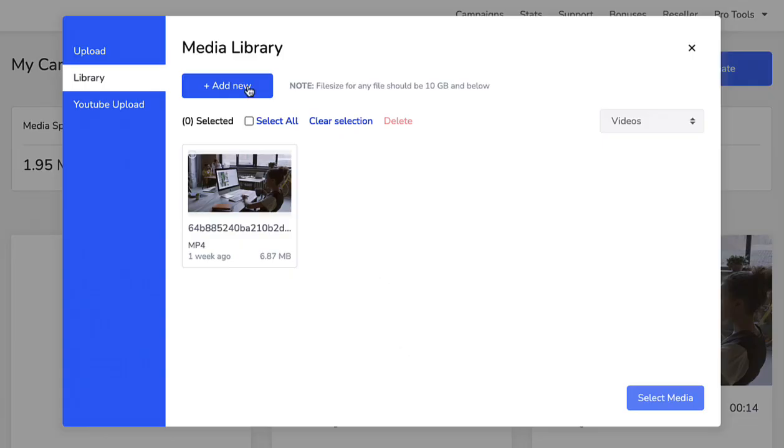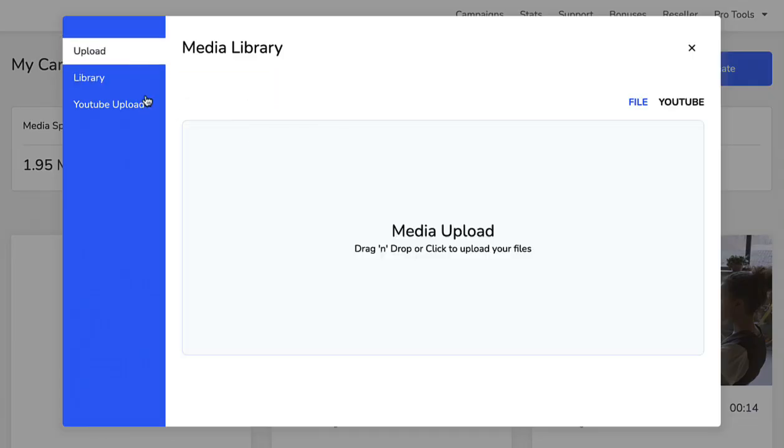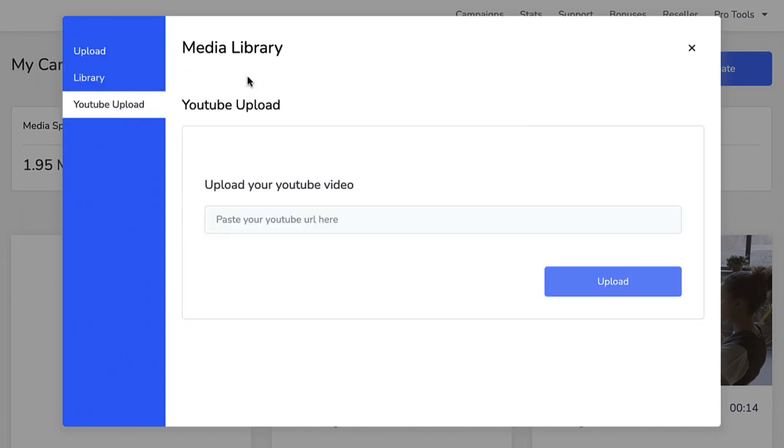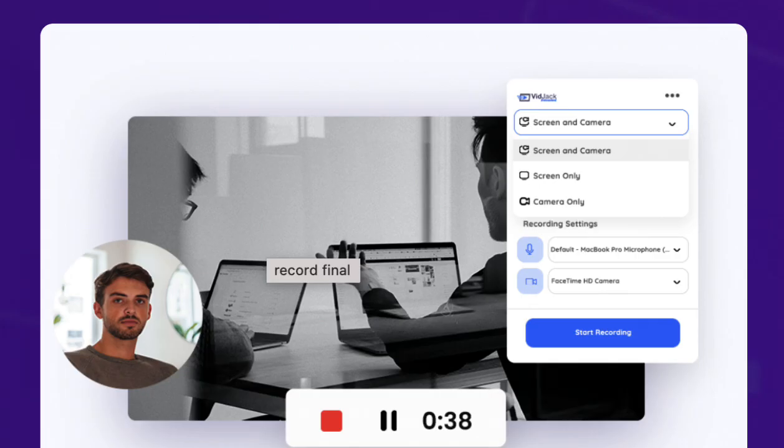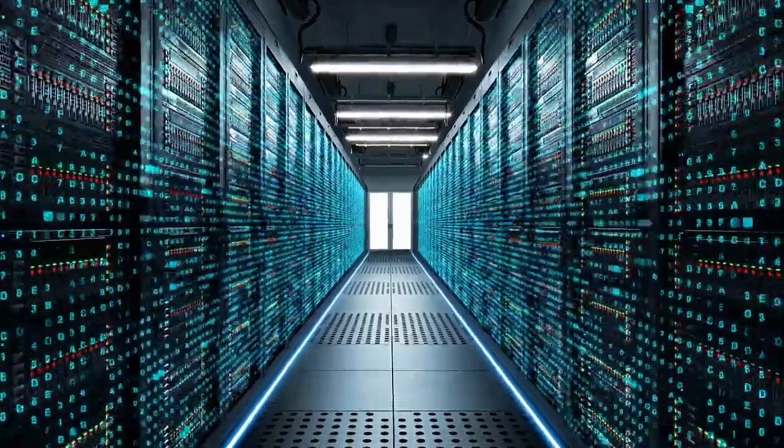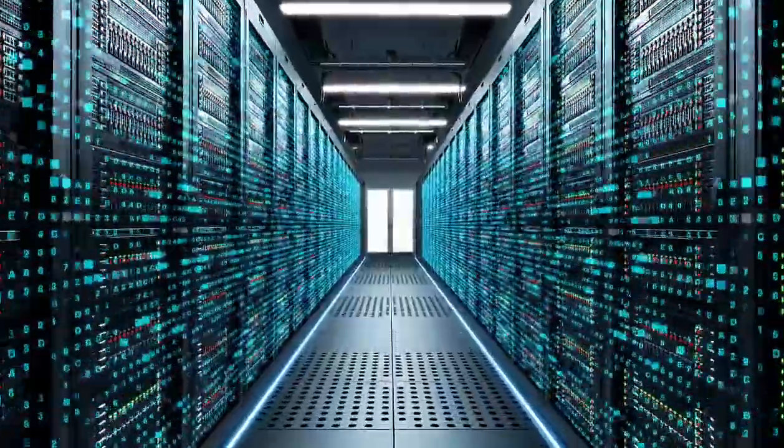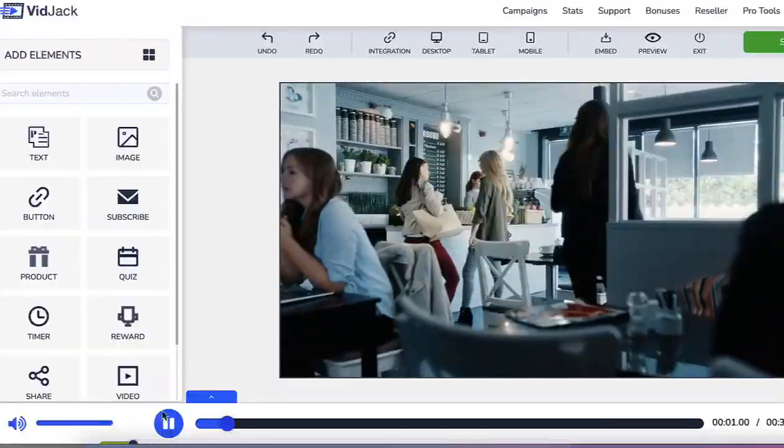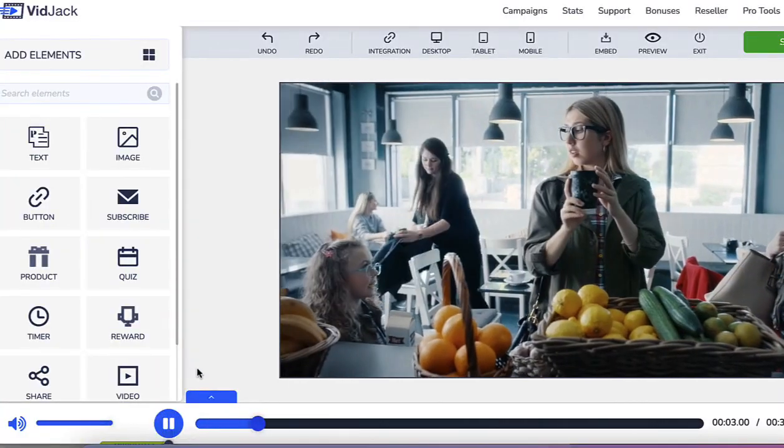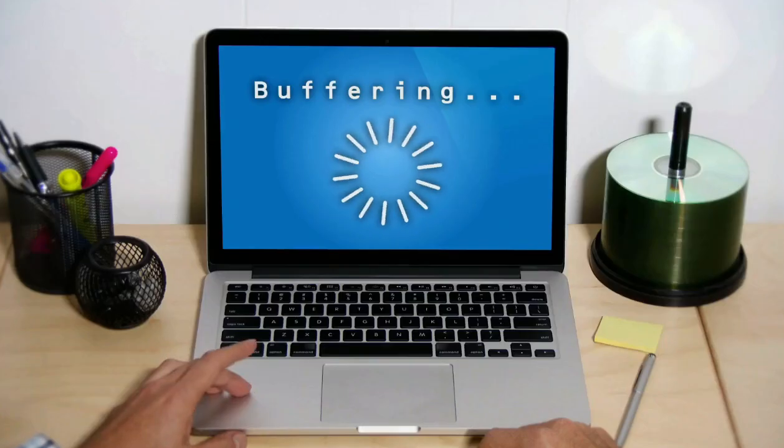Upload your videos to our unlimited cloud storage. Video recorder to record your screen or webcam. Super fast cloud servers to host, manage, and stream your marketing, sales, and training videos with zero buffering.